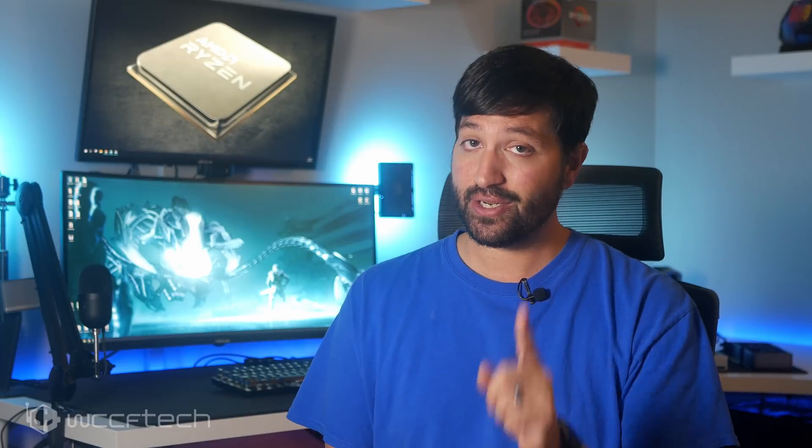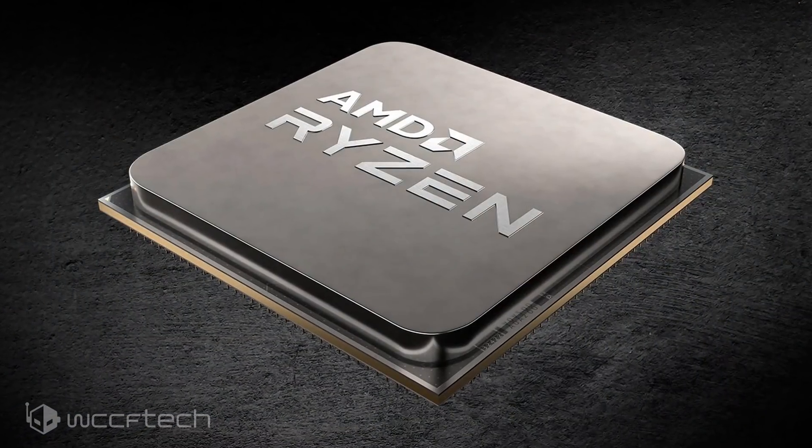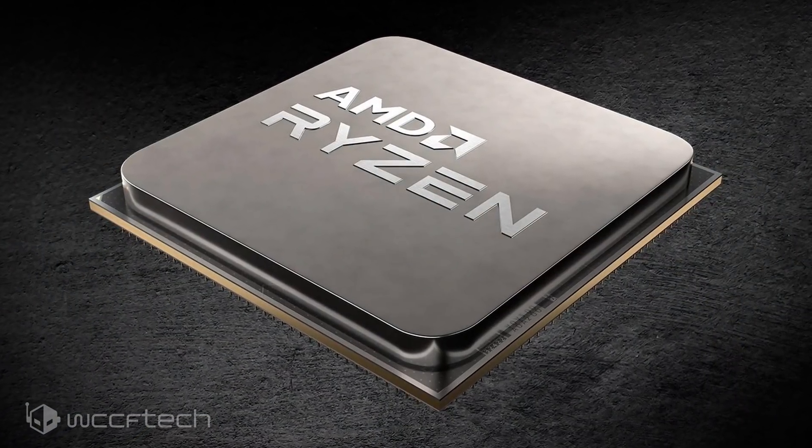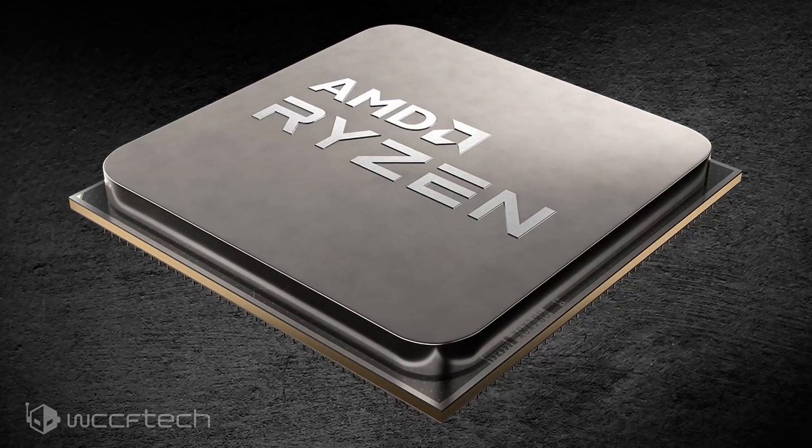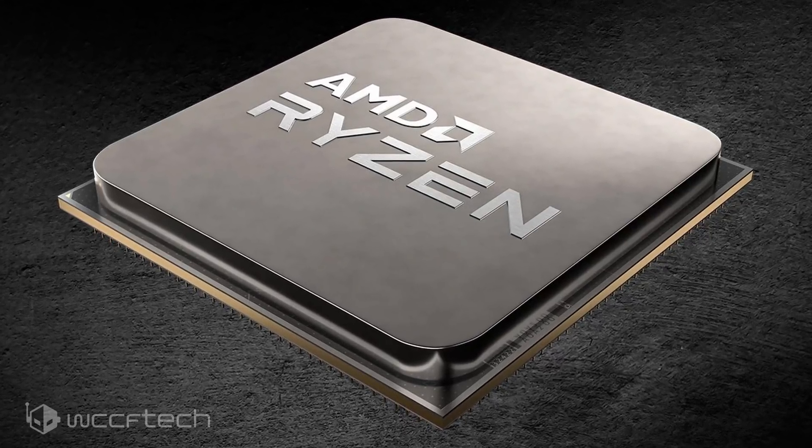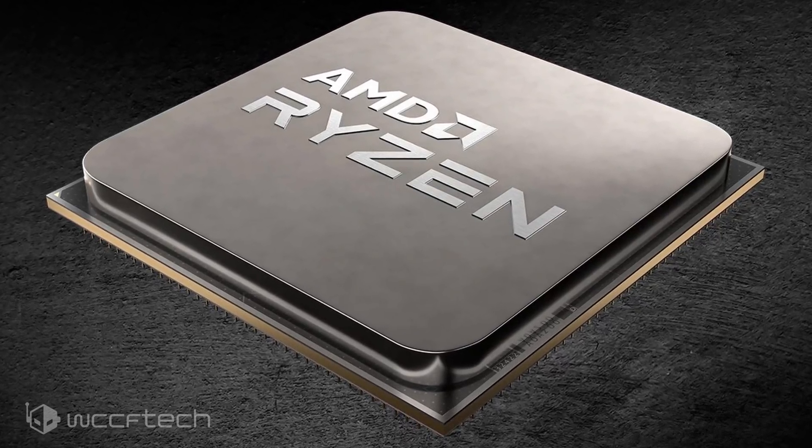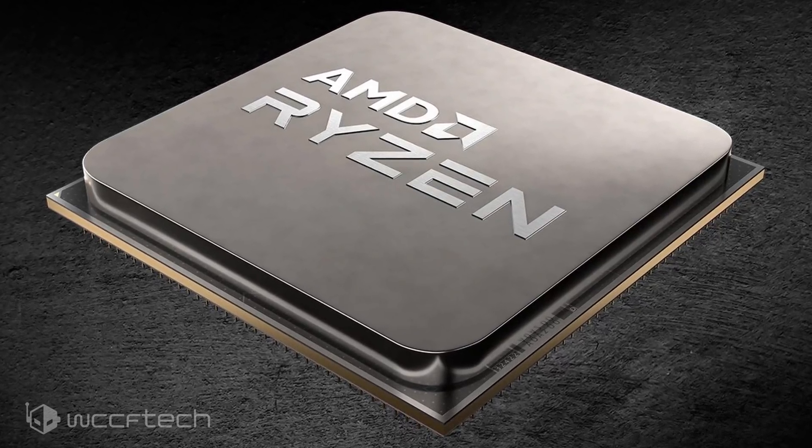With the announcement of the Radeon RX 6000 series tomorrow, which we'll be live streaming along with AMD's event and our pre-show and post-show commentary, I would wager to guess that we could see this chip, or more likely the 5900X, in action. For more on this and other news, follow the link in the description and make sure you're subscribed and hit the notification bell.